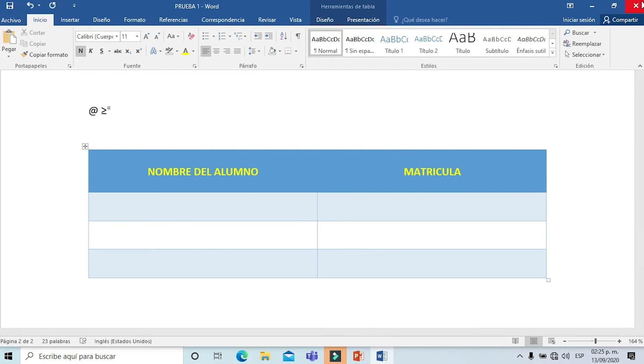Ha sido un gusto trabajar con ustedes. Espero que les quede clara la información. Hasta luego.